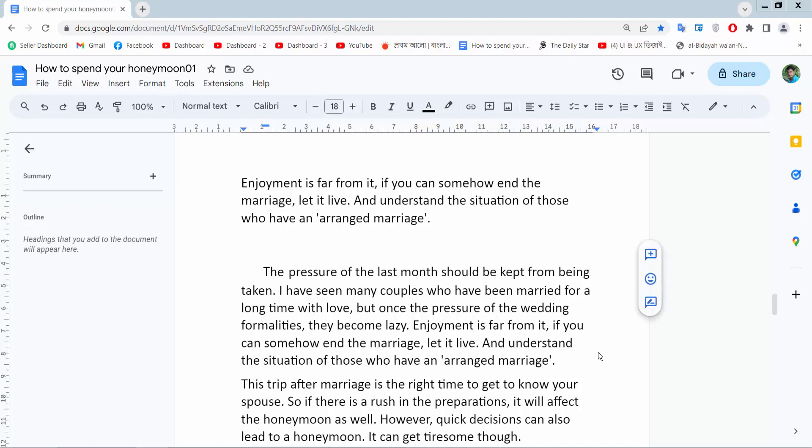Hello everyone. Today I will show you how to remove indent in Google Docs.